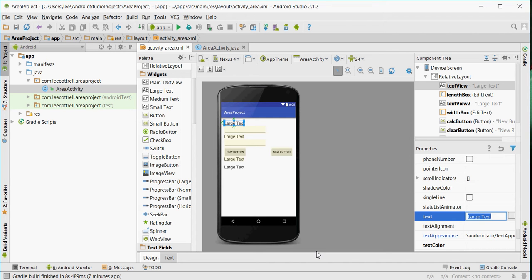Hello. In this video, we're going to work with the strings.xml document.